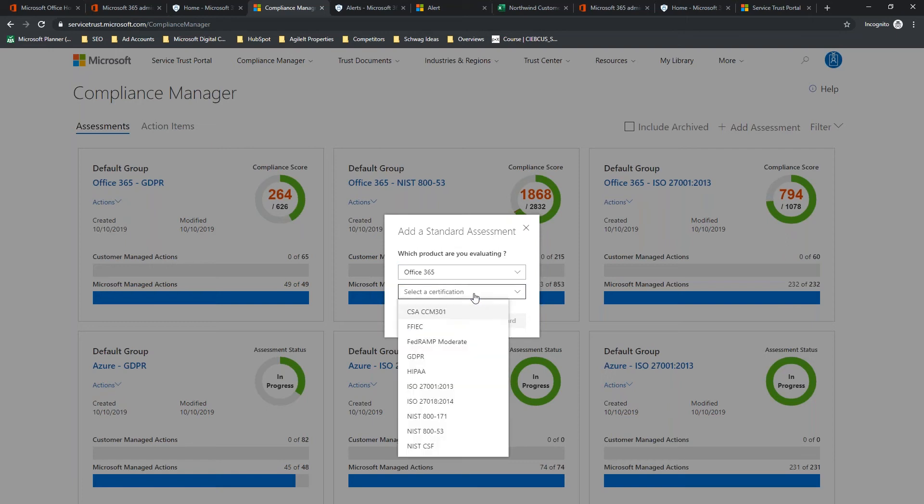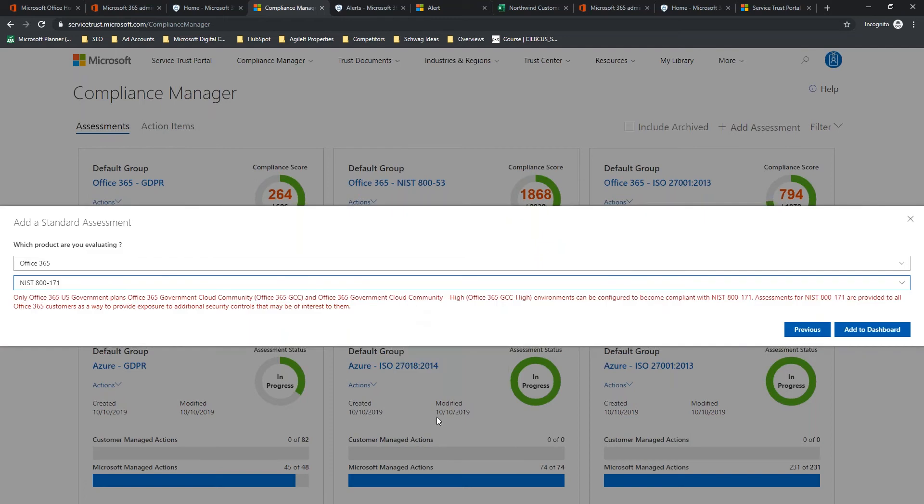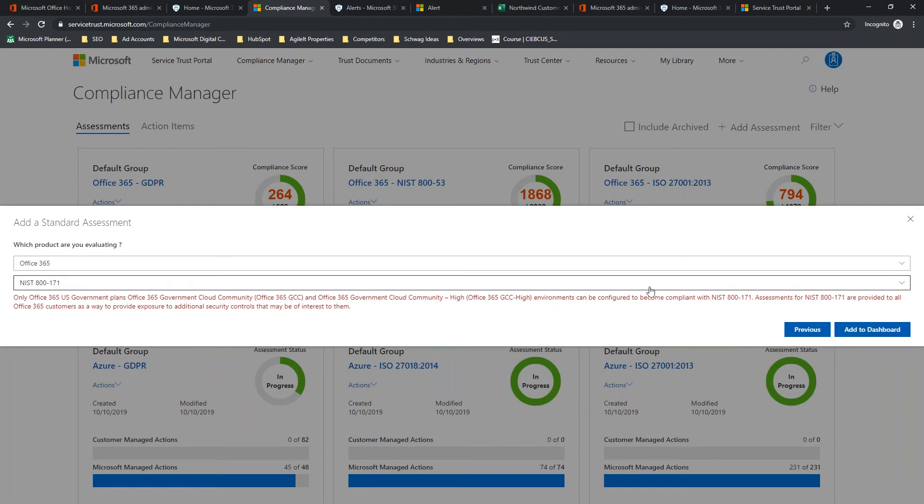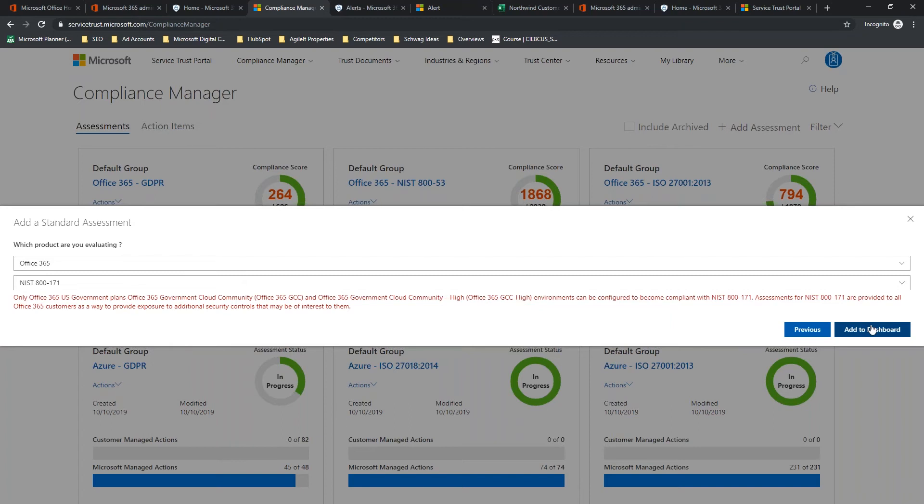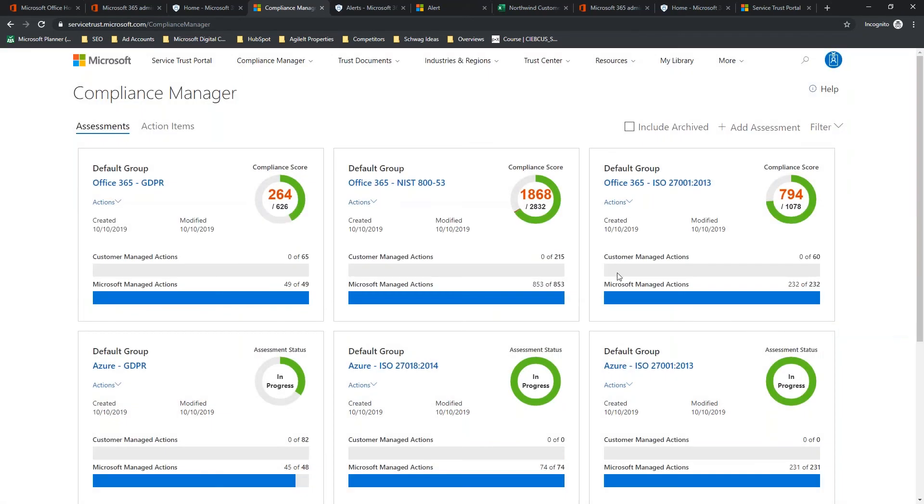We're going to select a certification. Since I've been working in it quite a bit, let's do NIST 800-171. Now, again, it's going to give you the warning here that I mentioned earlier. Office 365, GCC High, and GCC can be configured to be compliant to 800-171, but it's impossible to meet that compliance within the commercial tenant. So, it warns you right off the bat, that you might be in the wrong environment and have the wrong kind of licensing if you need to meet this compliance. So, we're going to add that to the dashboard.